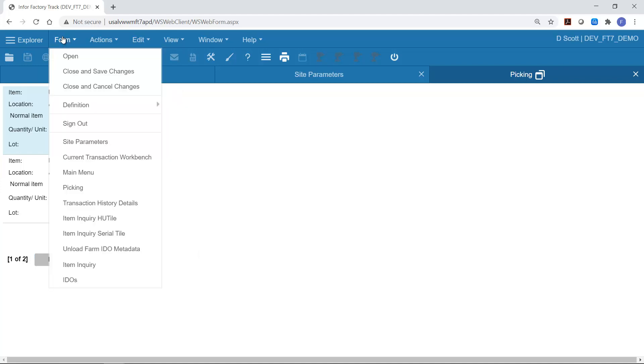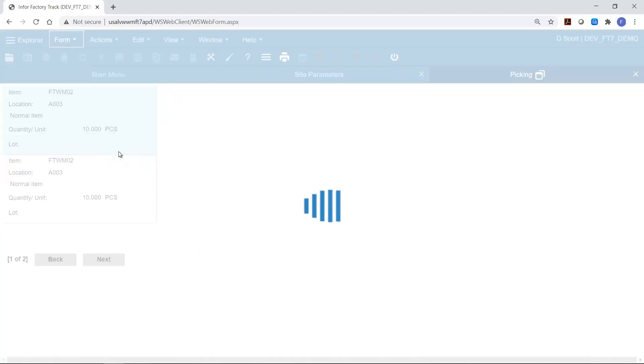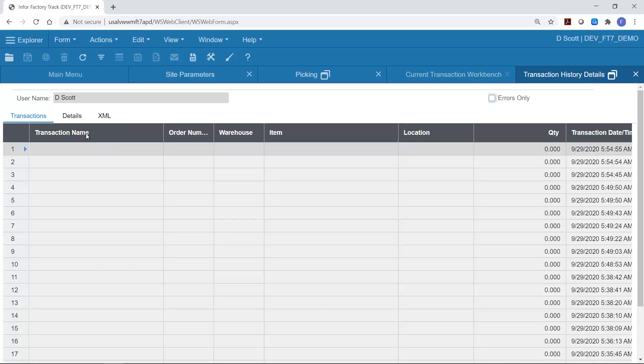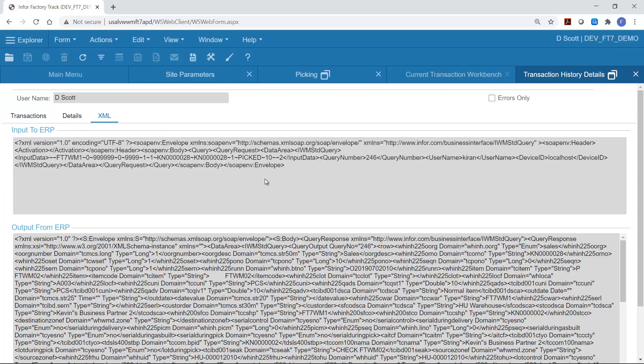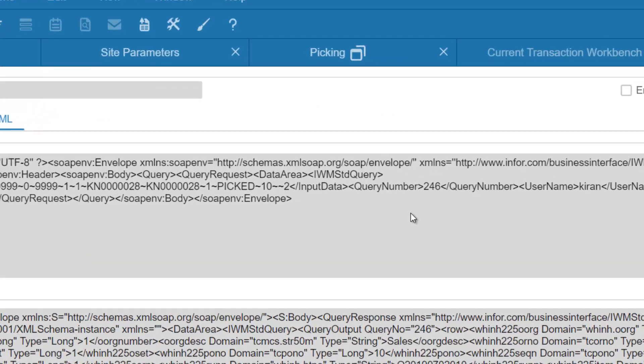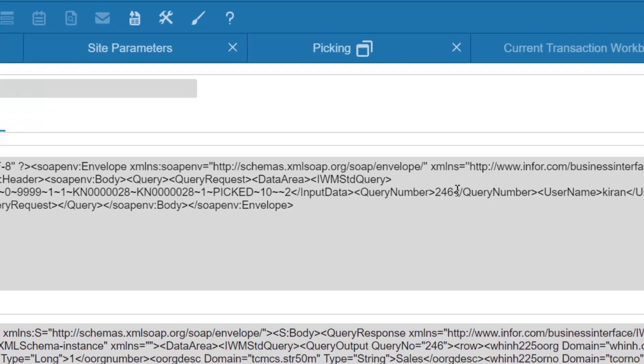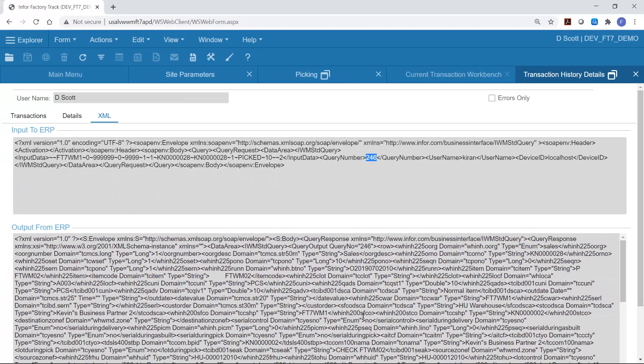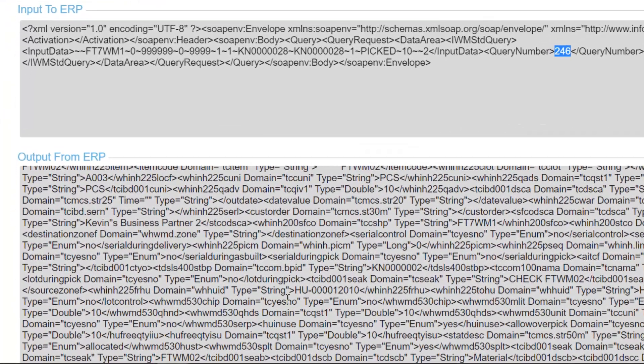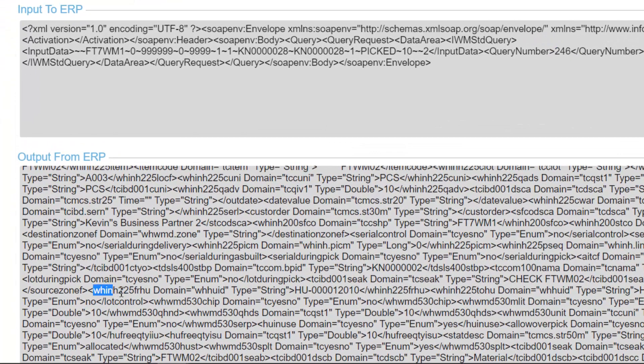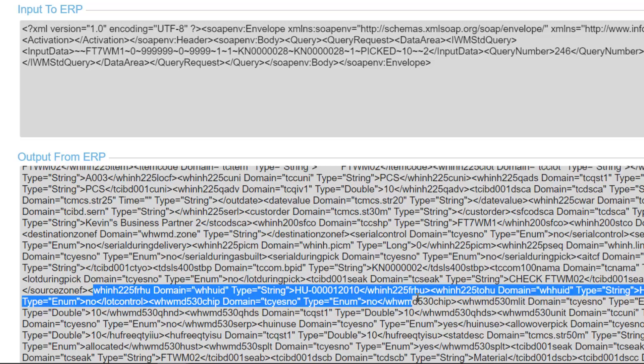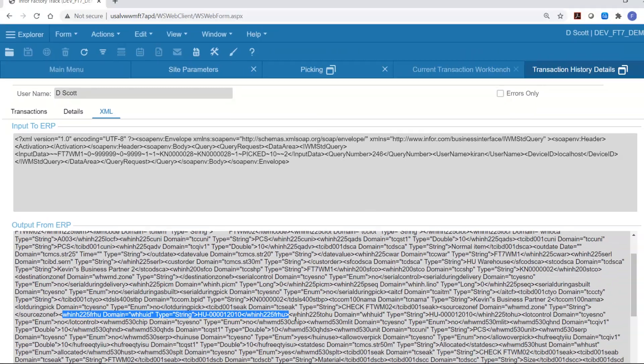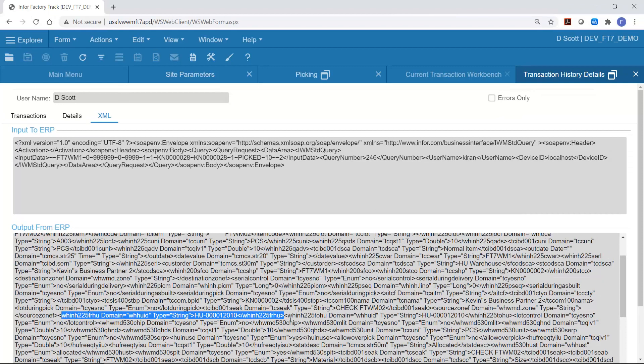If I now go to the current transaction workbench and have a look at the last query that was called, click on the XML. So if I go here I can see the query that was called was number 246 and if I scroll down here I can see that the WHINH225FRHU is available in the outputs. This means that we do not need to extend the LN queries to retrieve this information and we can just make the change in the front end to display that information.